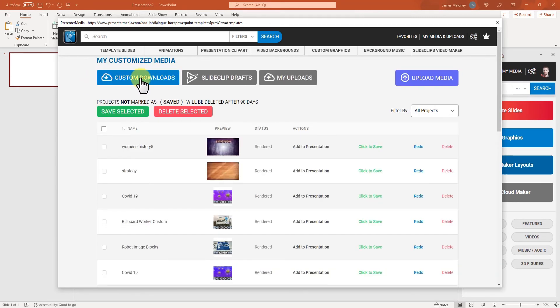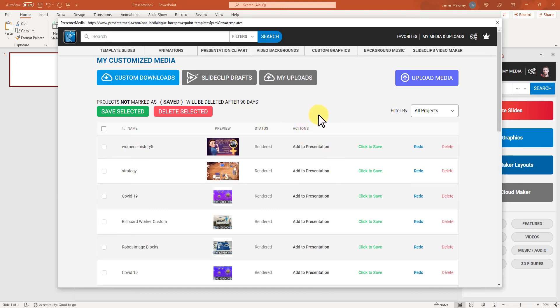and go to custom downloads or custom creations and load them in that way. So I think that's all for this tutorial.